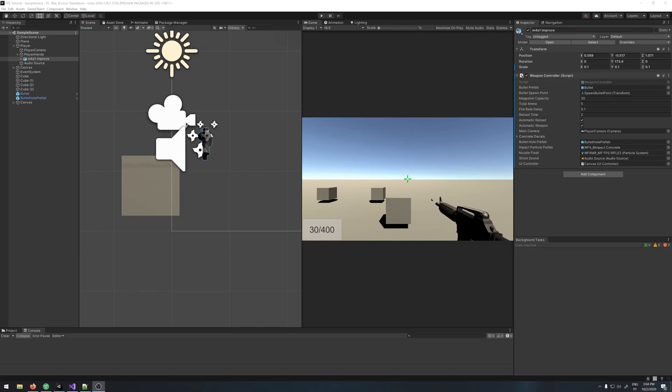Hey guys, welcome to part 6. In this video we'll be doing the recoil for our weapon.